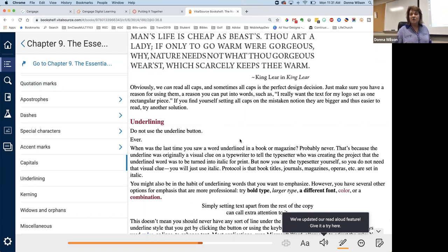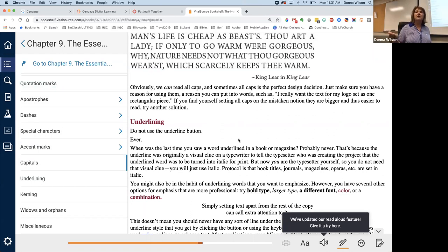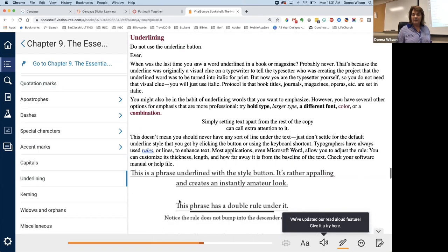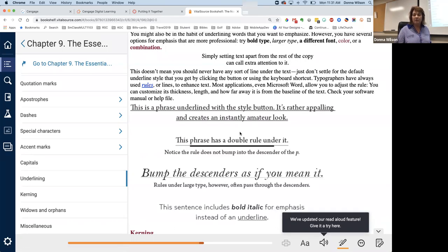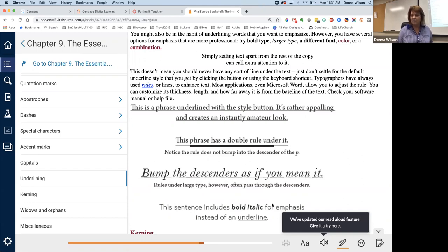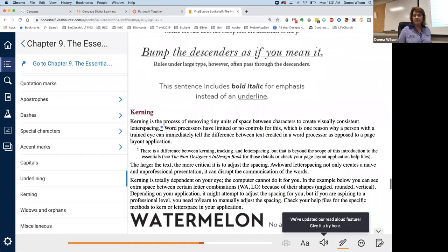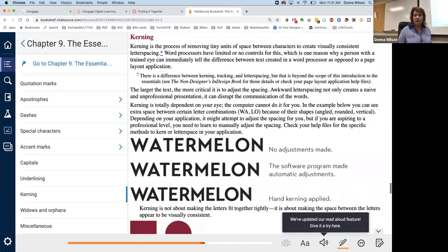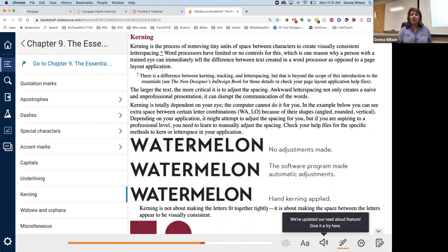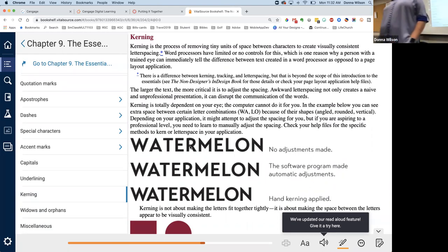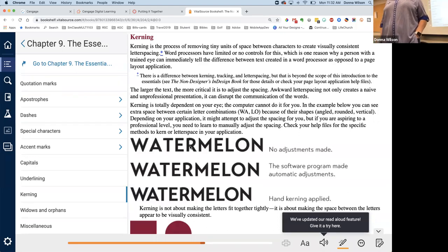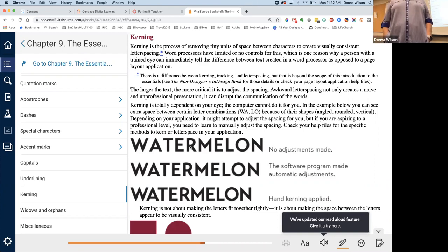Then there's underlining. We can use underlining sometimes. Do not use the underline button ever. When was the last time you saw a word underlined in a book or a magazine? Usually it's only if you're taking notes and you underline it, right? They don't usually do that anymore. So here's, there's, this phrase has a double rule under it. That's what you put, you use rules, not underline like that. So this sentence includes bold italic for emphasis instead of an underline. So, kerning, we talked about, I think in here we talked about kerning. Kerning is the space between letters. You cannot change the space between letters if you're using Microsoft Word. So what Adobe products let you do that?